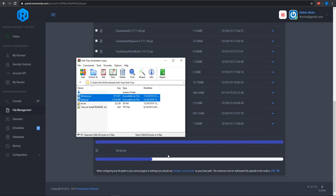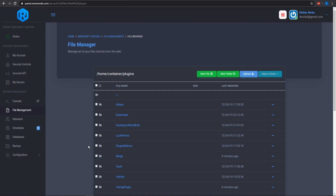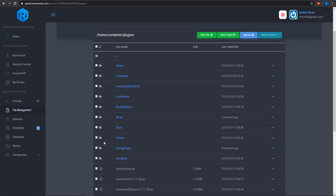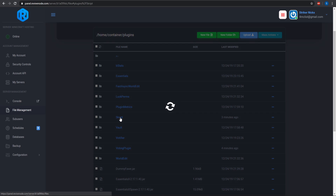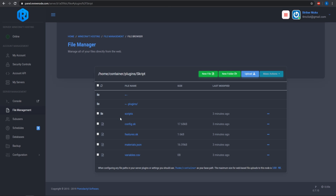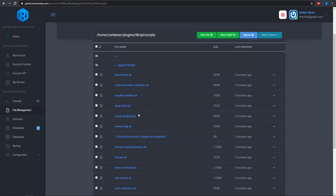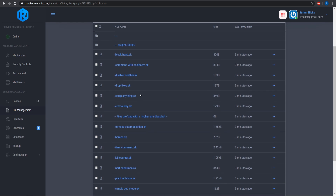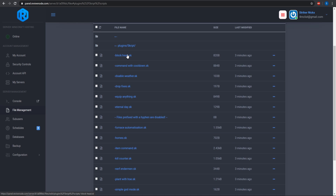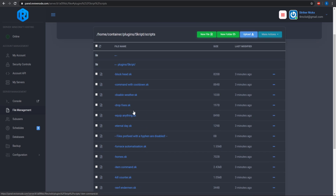Once they have finished uploading, go ahead and restart your server. Once you restart your server, you will have a script folder that has generated. Go into the script folder and then you want to go into the scripts folder inside that folder as well.